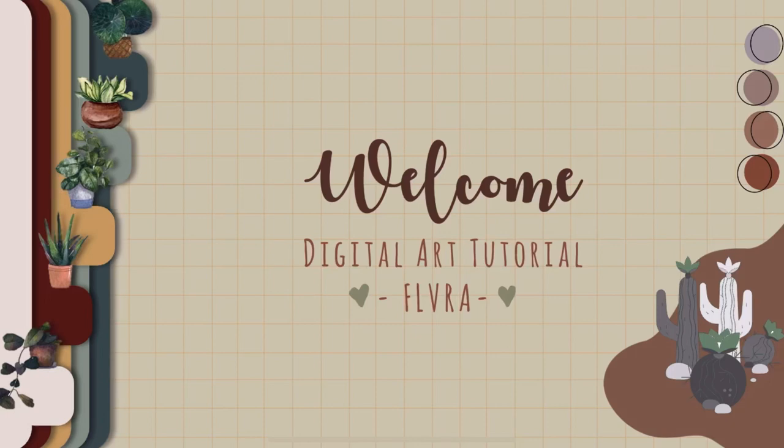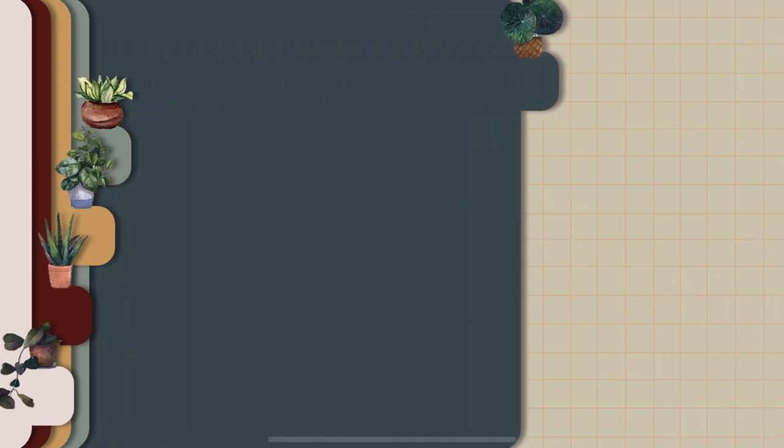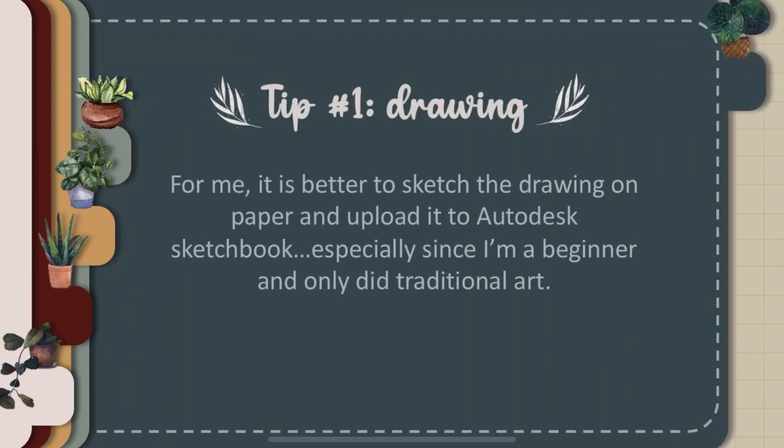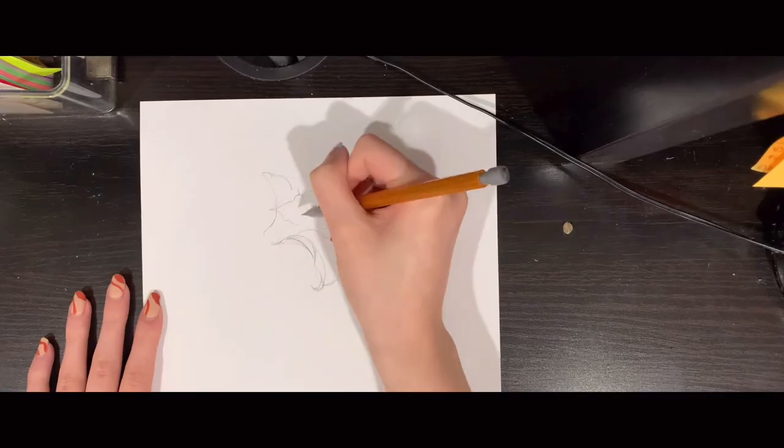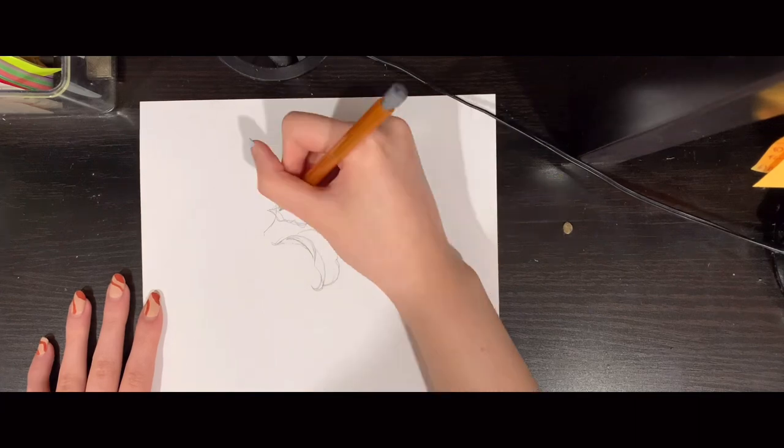Hey guys, so today I'm doing a digital art tutorial on Autodesk Sketchbook. The first tip I have is to sketch your drawing on a piece of paper before uploading it onto Autodesk Sketchbook, especially since I'm a beginner.